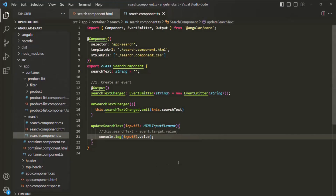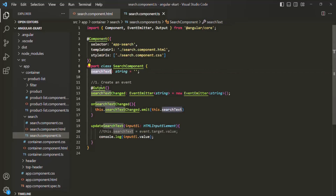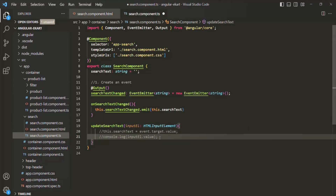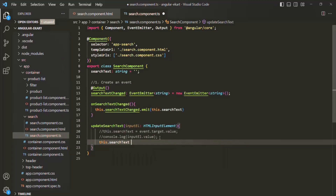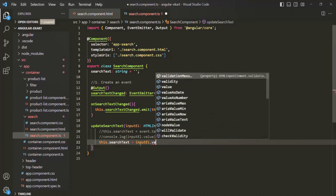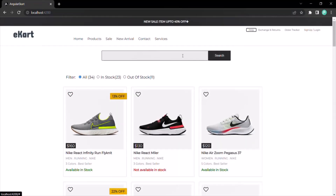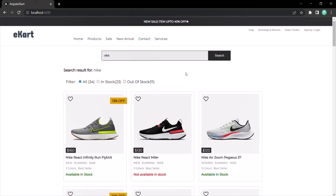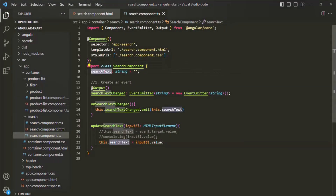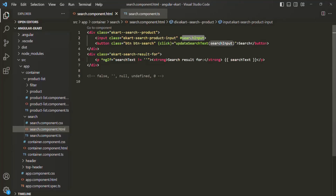Now all we need to do is assign that value to this search text property. Let's say this.searchText equals inputEl.value. Now if we go to the web page and type Nike and click on the search button, we see the message 'search result for Nike'. If we type Adidas and click, we see 'search result for Adidas'. The search text property is getting assigned with the value which the user has typed, using the template reference variable passed to this method.